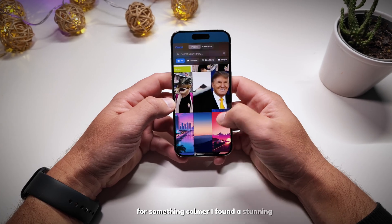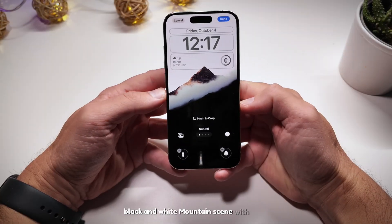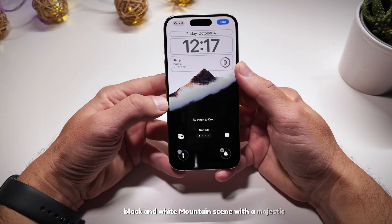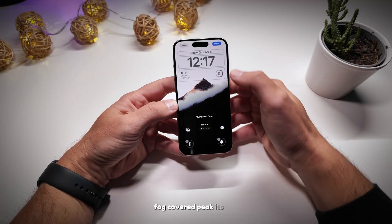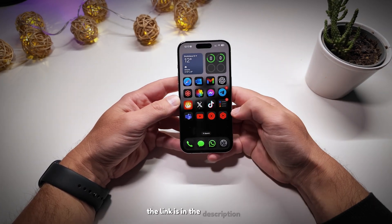Next, let's swap this Miami Vice-inspired wallpaper for something calmer. I found a stunning black and white mountain scene with a majestic fog-covered peak — it's pure fire. The link is in the description below.